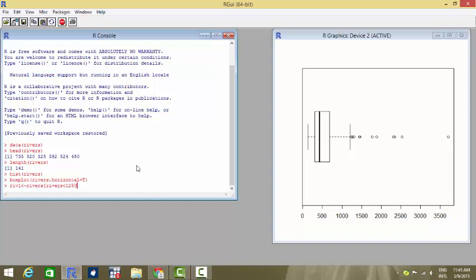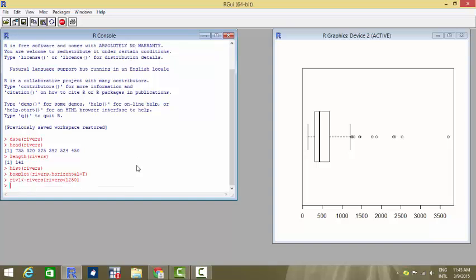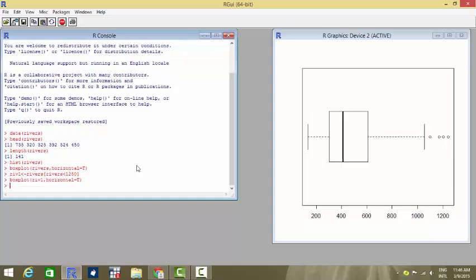We keep 1250 as the limit beyond which I am treating the remaining values as outliers. So all the rivers where the length is more than 1250 are treated as outliers. Now create a box plot of these values river one, again going for the horizontal version, horizontal equals true, and see that the number of outliers have considerably decreased.